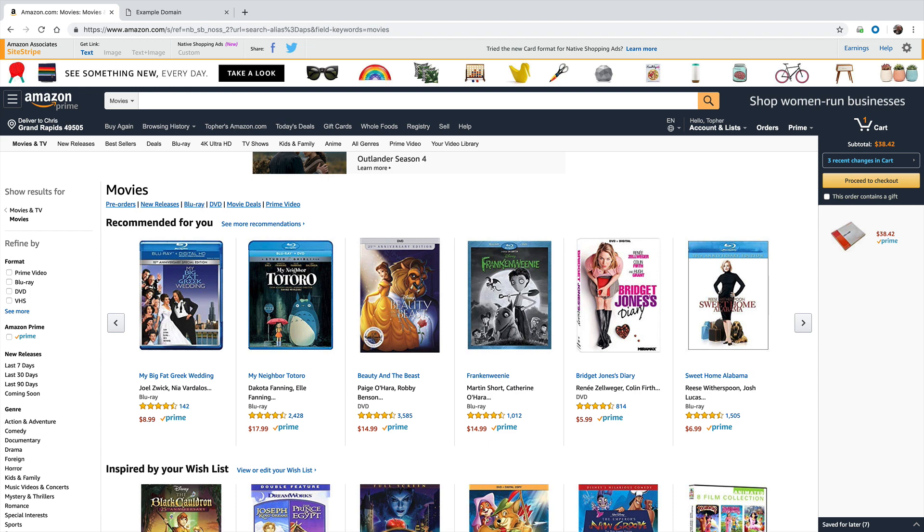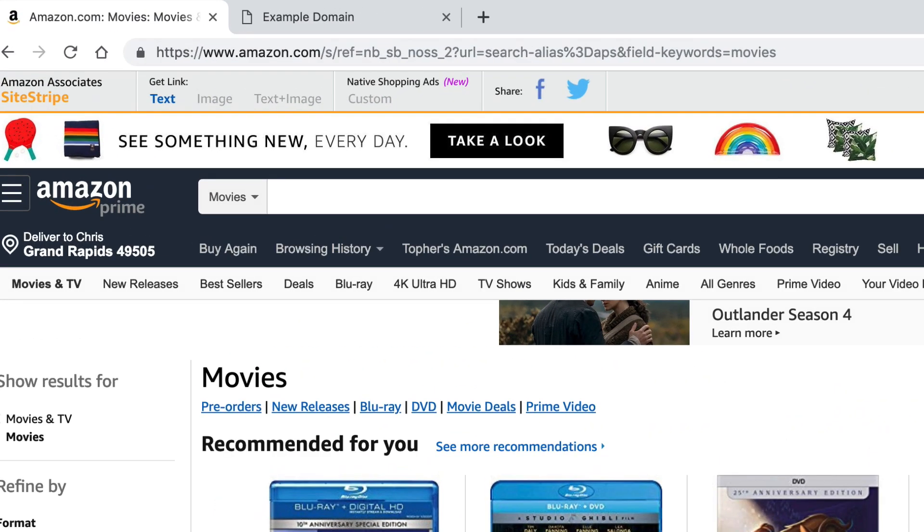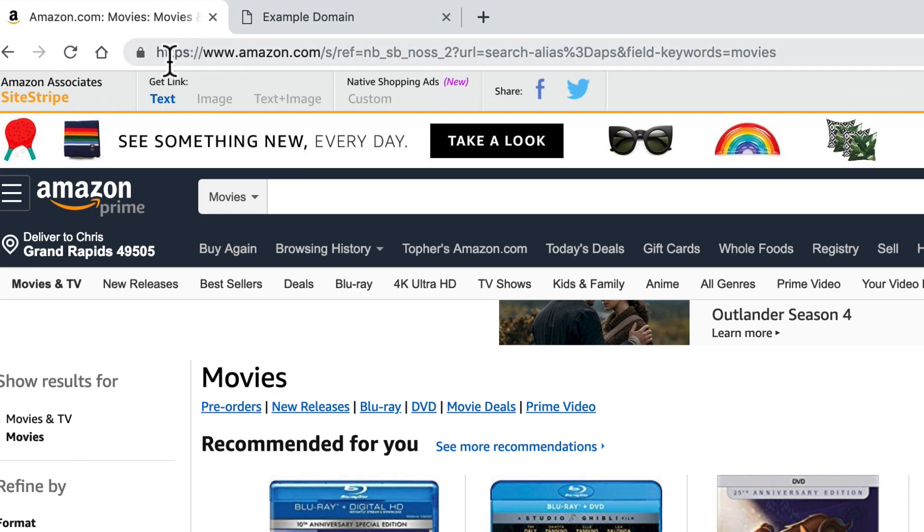So in this day and age, anytime you're doing anything on a website that you don't want other people to know about, make sure it's using SSL by looking for the HTTPS and the little lock.